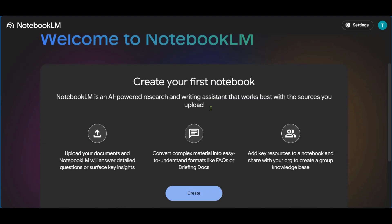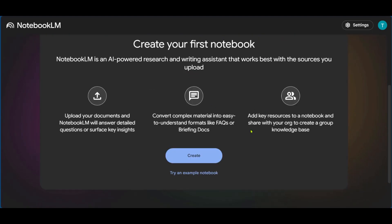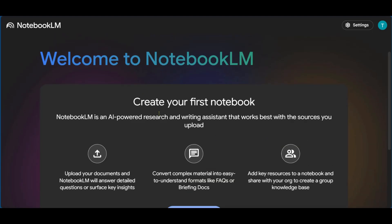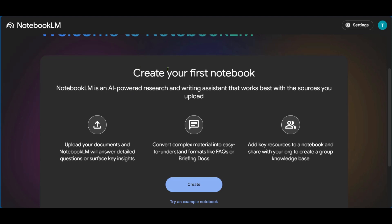Now, this is the first thing you will be seeing on Notebook LM, and you have some information to help you. It says, Create your first notebook. Notebook LM is an AI-powered research and writing assistant that works best with resources you upload.